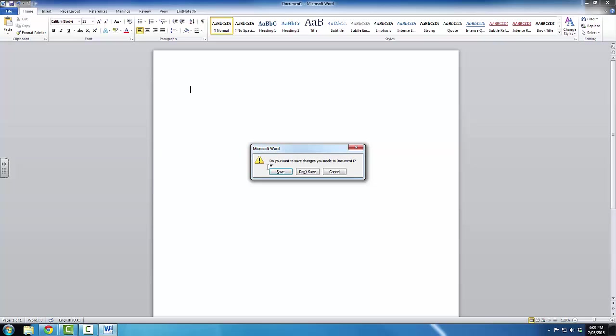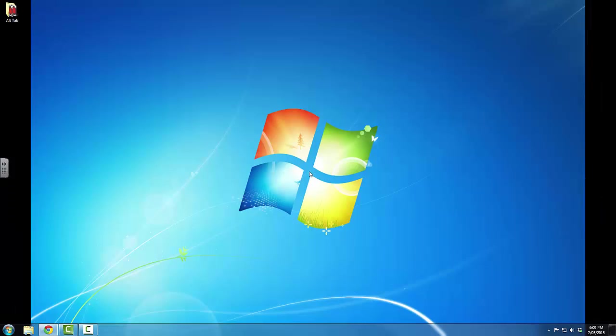The program will ask me if I want to save changes. In this case, I do not want to save any changes. I click Don't Save, and the program is gone.